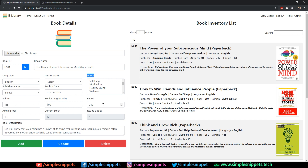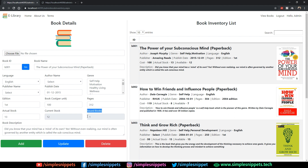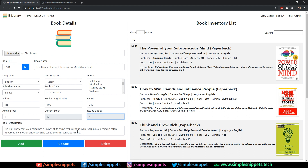Next we have two rows with equal splits. First row: edition, book cost, and pages. Second row: actual stock, current stock, and issued books. The actual stock is what's physically in the library; the current stock changes as members borrow books, so it's read-only — it updates automatically when books are issued. You can only manually change the actual stock. The last column in this section has the book description.